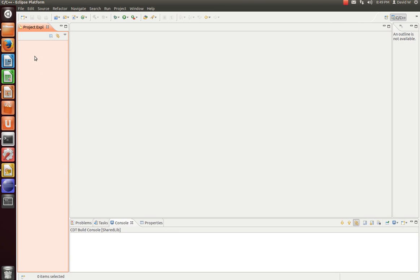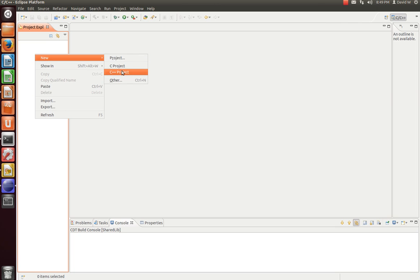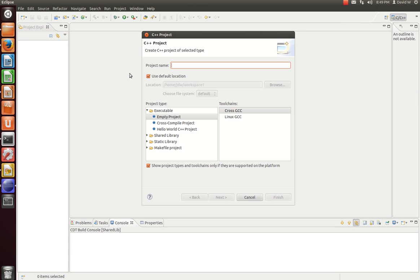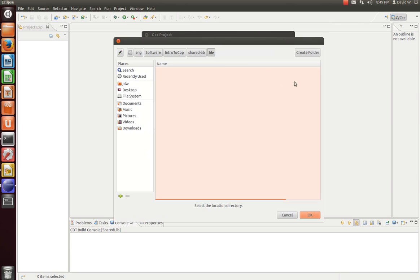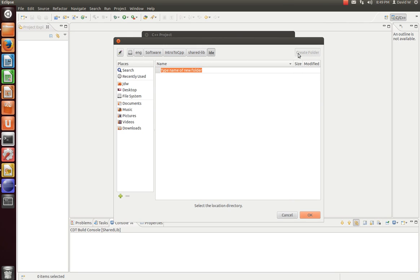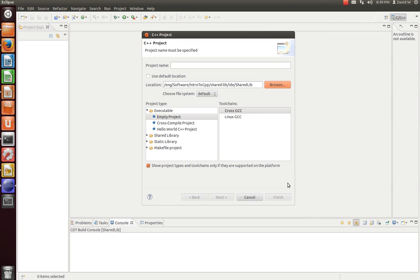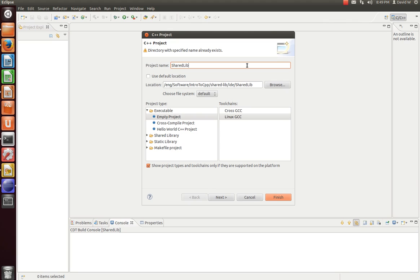Now, jumping into Eclipse, let's create a new C++ project. I like to put my .project and .cproject files in a different area. Here I have shared lib, which will be my component, and then the IDE folder that we just created. We'll use the Linux GCC toolchain. We're going to call our project shared lib.